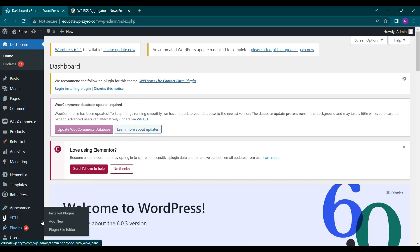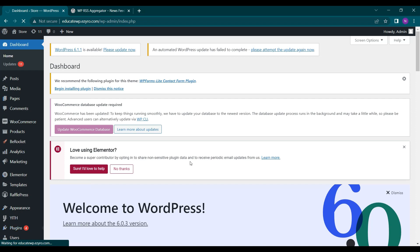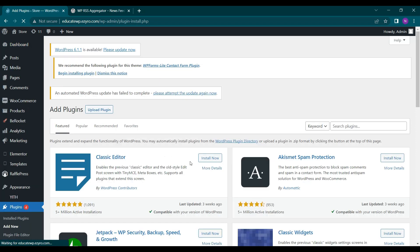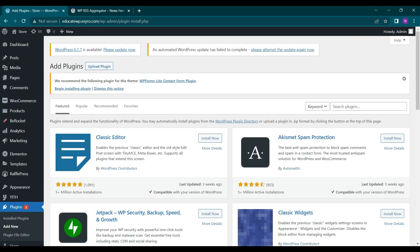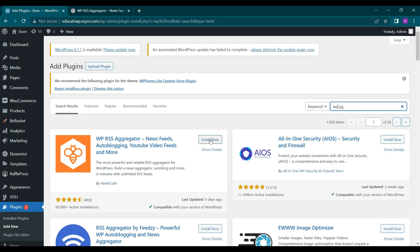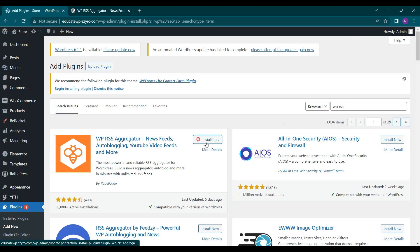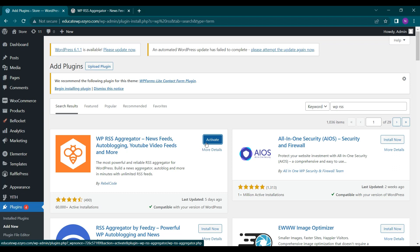For that we will go to plugins and click on add new and search for WP RSS. This one and we will click on install now. After installation click on activate.